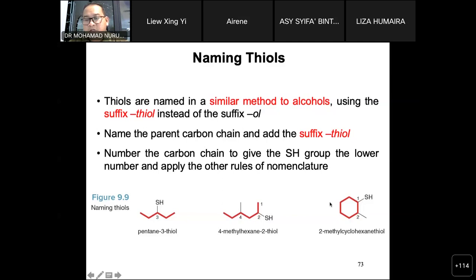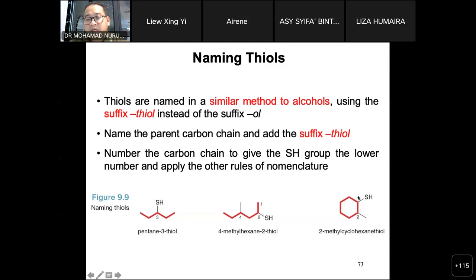For cyclic thiols, the mercapto group gets priority as number one. In a clockwise direction, if a methyl group is at position two, the compound is named 2-methylcyclohexanethiol, where the thiol group is at position one.